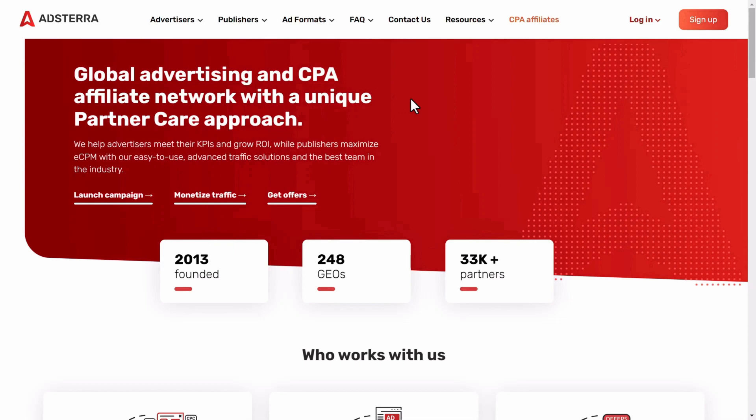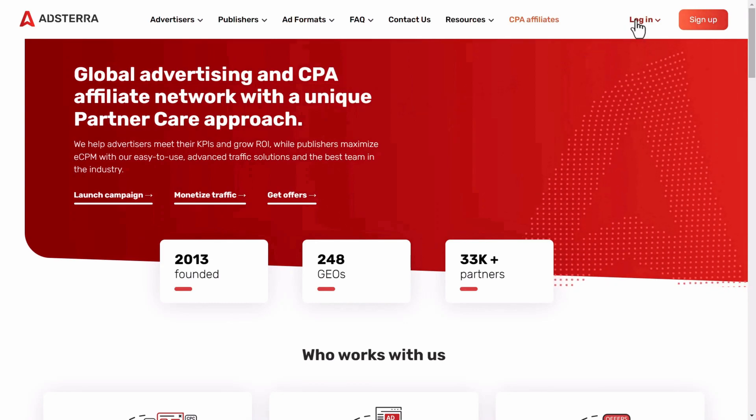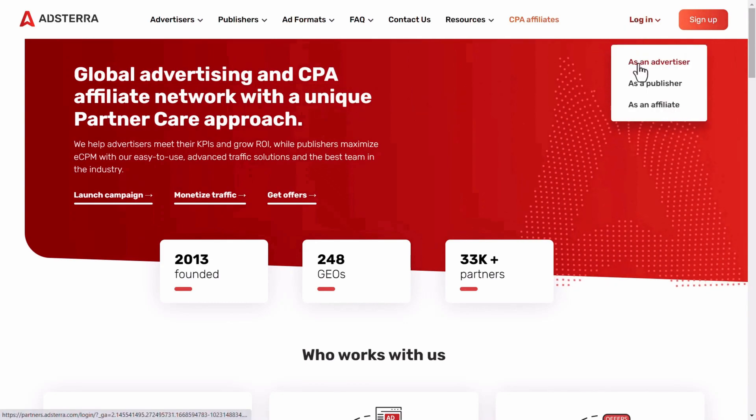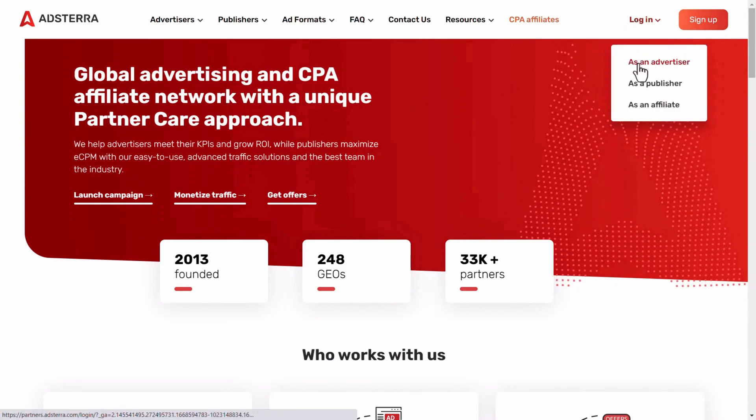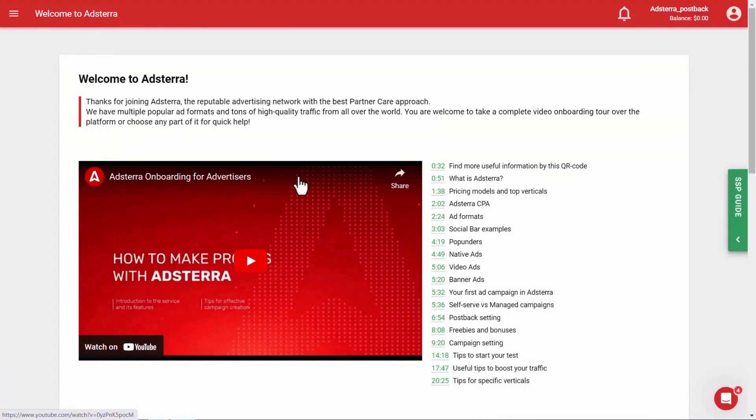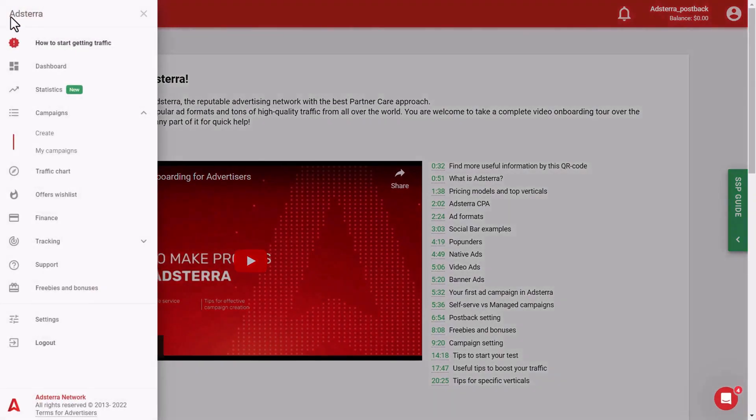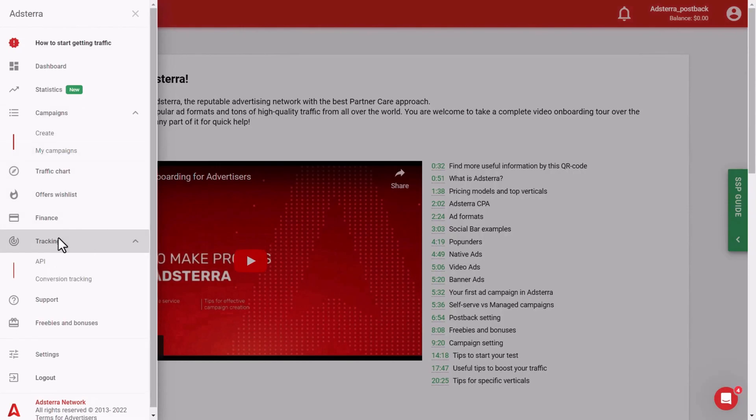First of all, go to the Adstera platform. Log in as an advertiser in Adstera. Click on the menu in the left corner. Scroll down and click on the Tracking menu option, then click on Conversion Tracking.